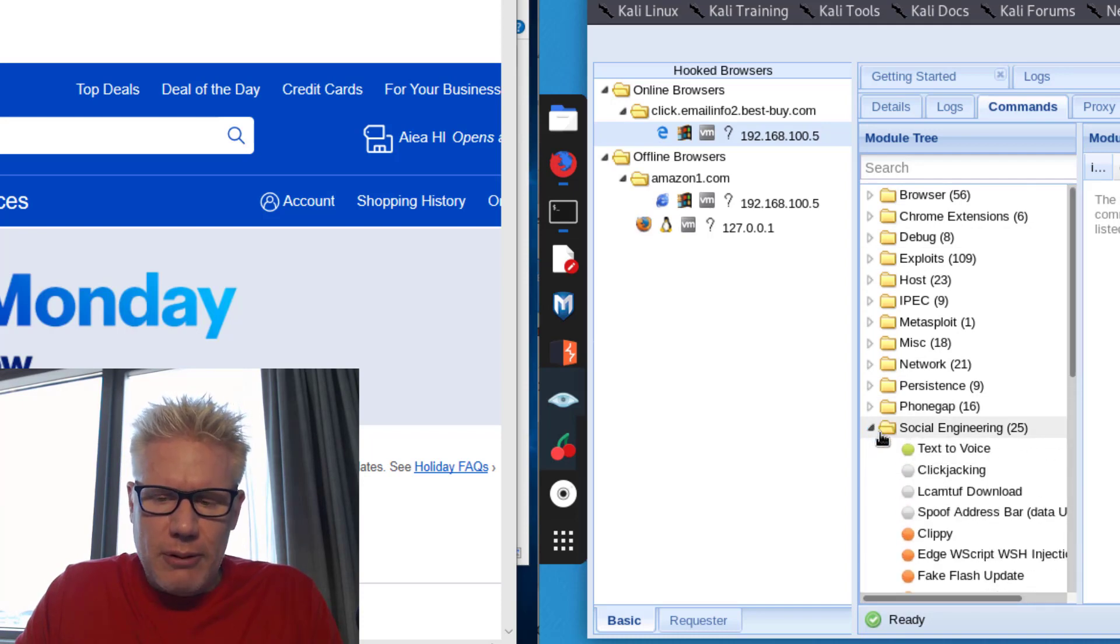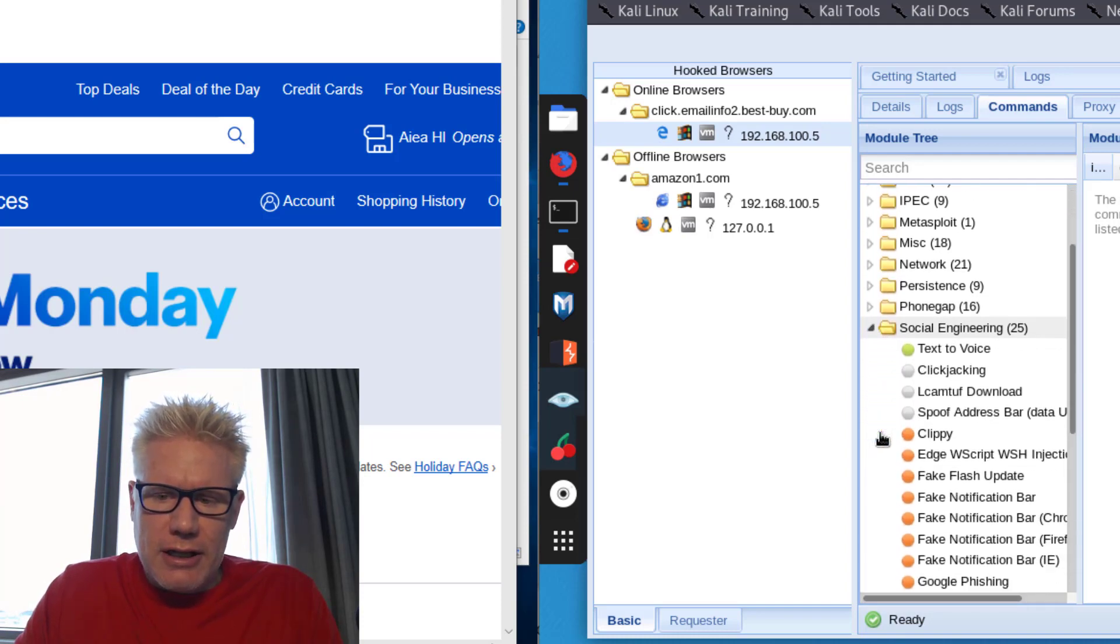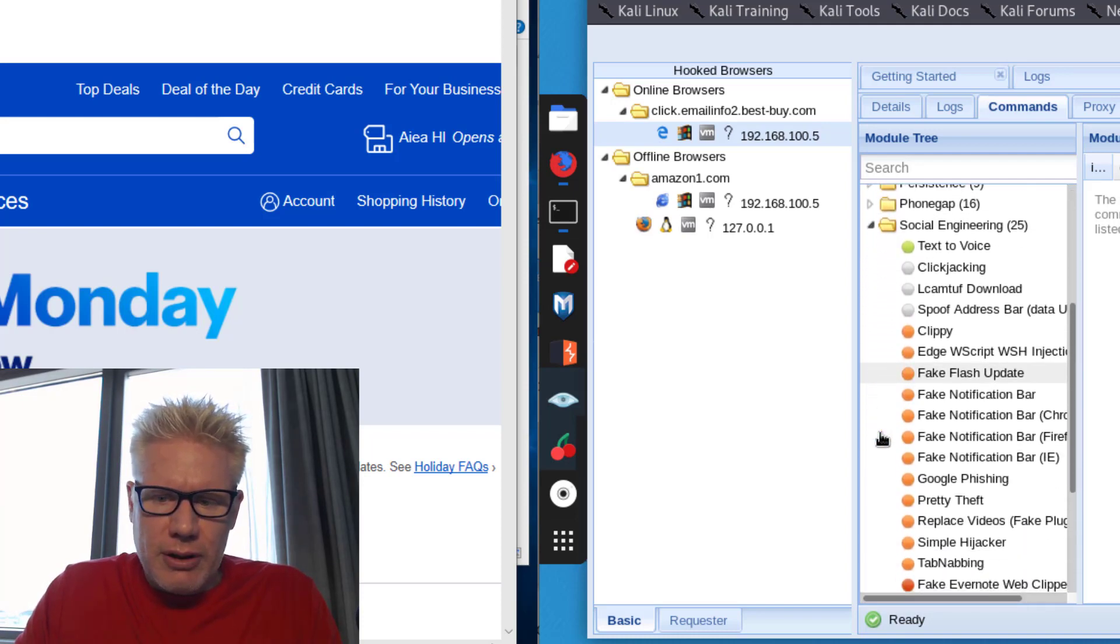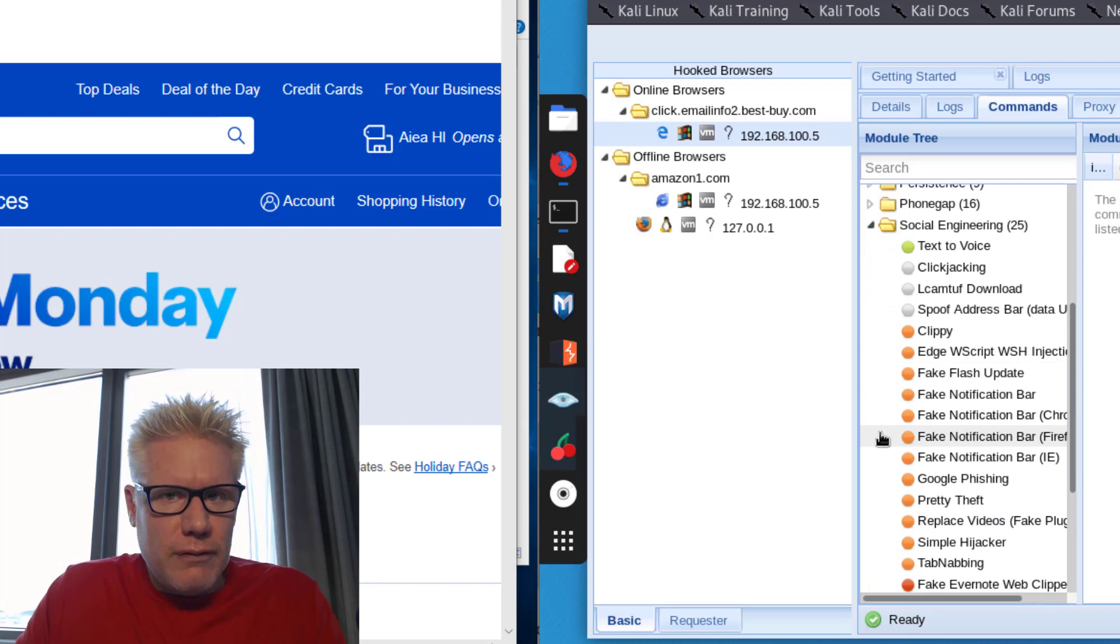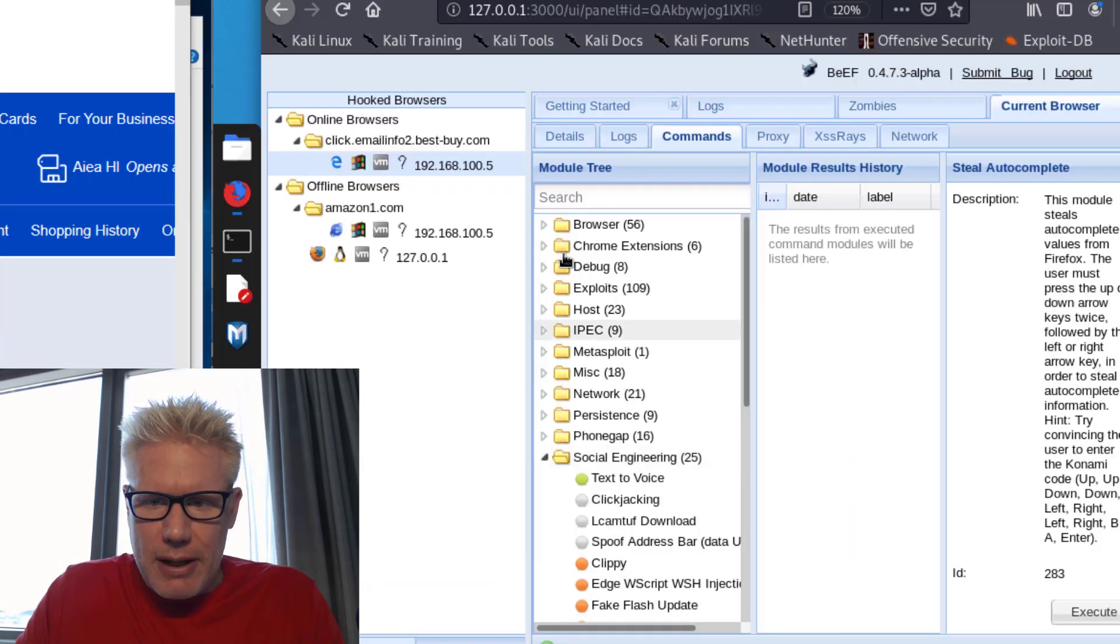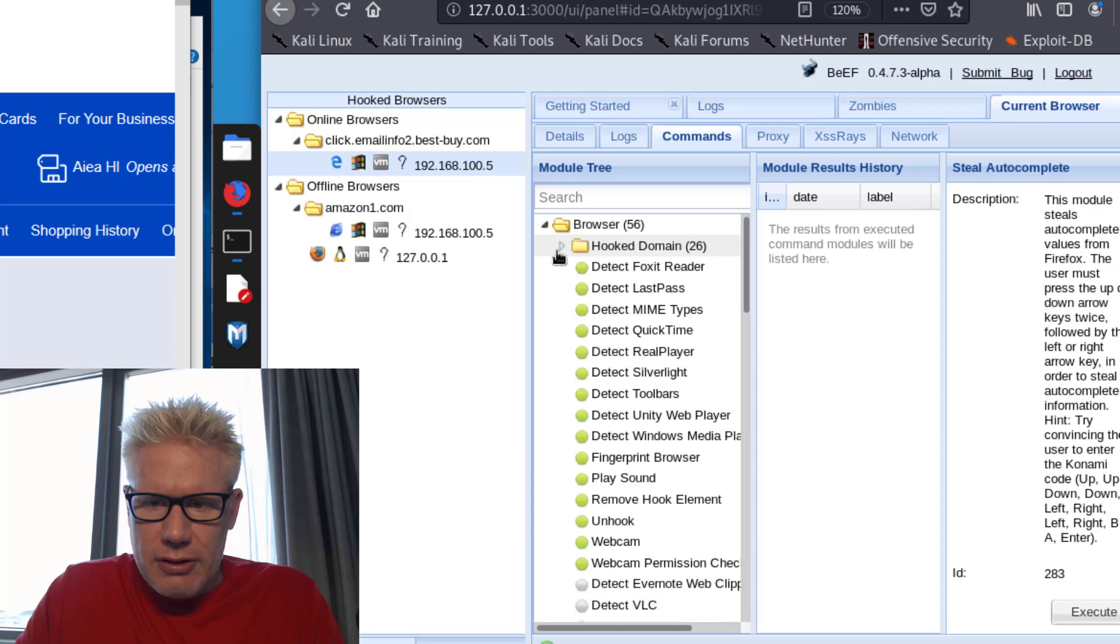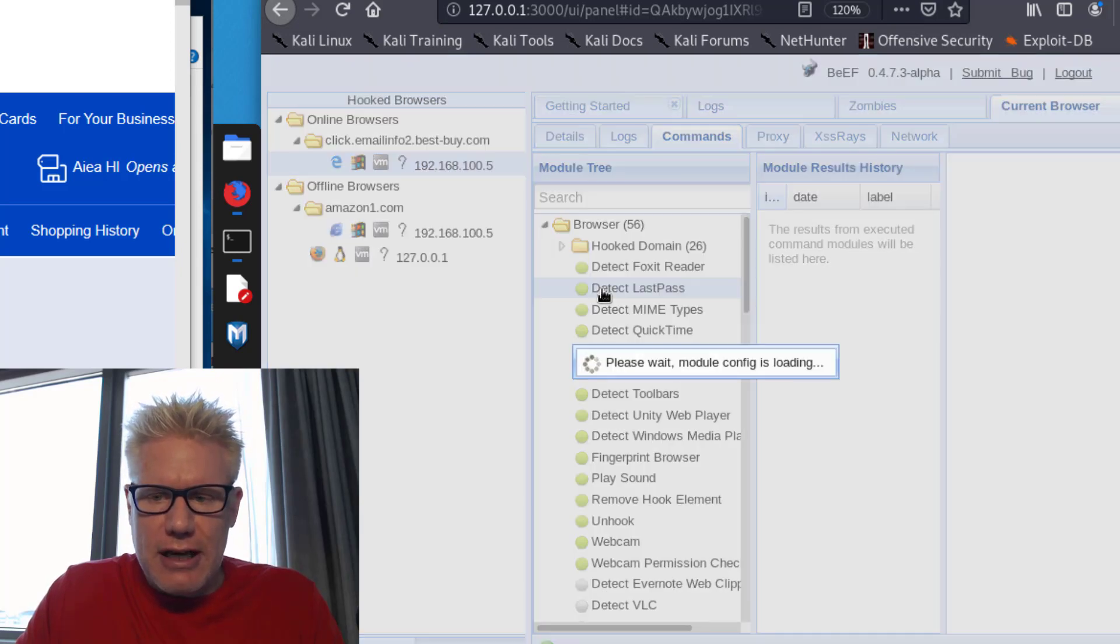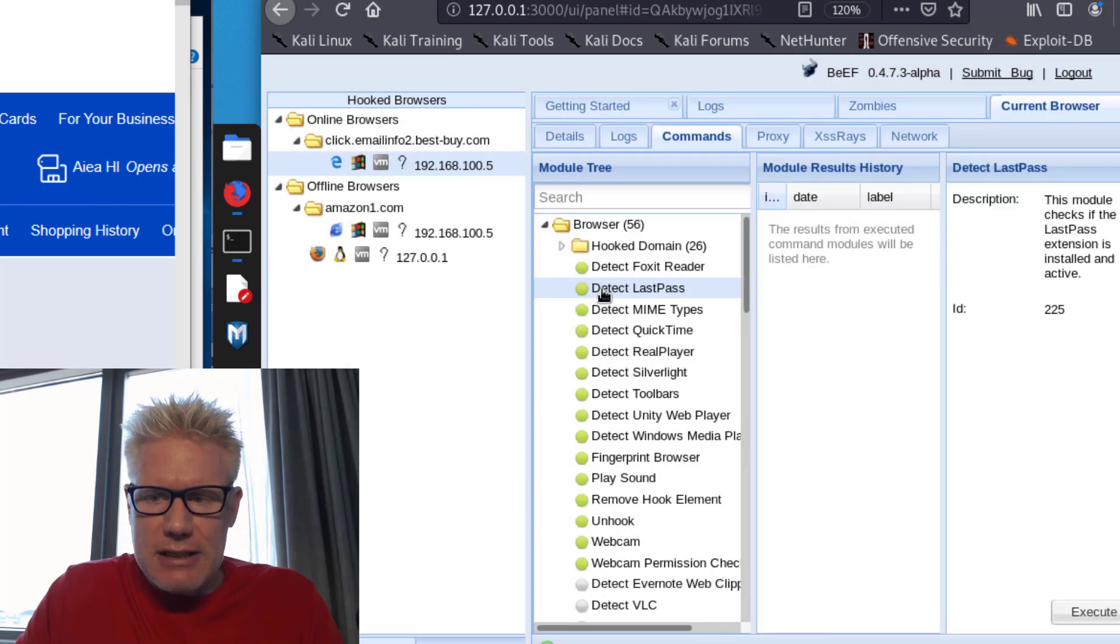As an example, I can click on Social Engineering over here. And if I know and I've figured out, because if I go back up here, if I figured out that you have LastPass as your password manager, because I can detect LastPass, let's say, if I figured that out,